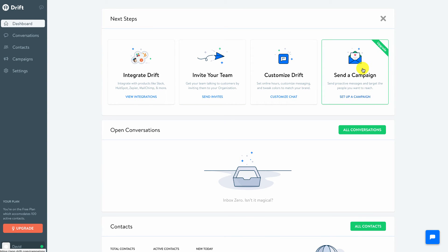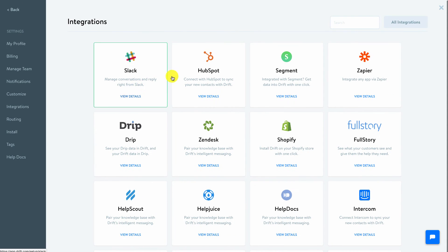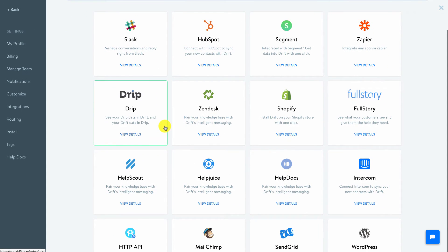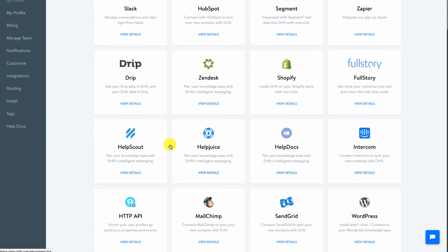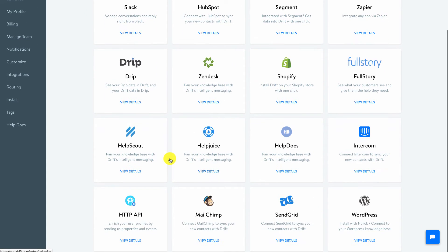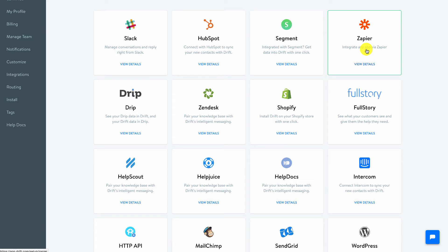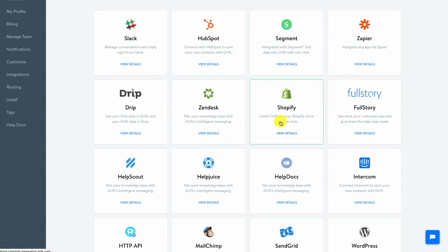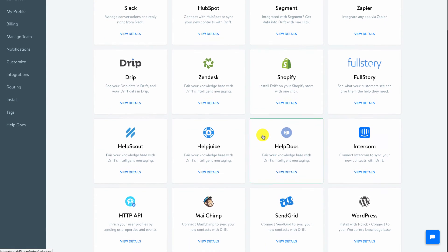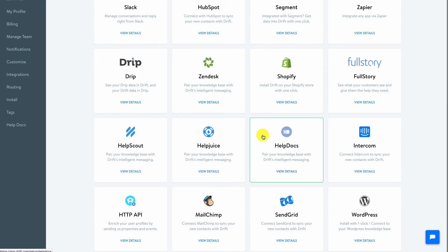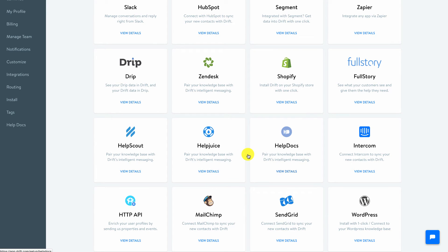You'll also see the integrations. Now the integrations are all things that you can tap into. They've got a pretty good list of these integrations. Now Slack is the one that I use and also Zapier is a great one and we'll talk about some of those. They've got a lot of email tools. You'll see a little bit of everything here.